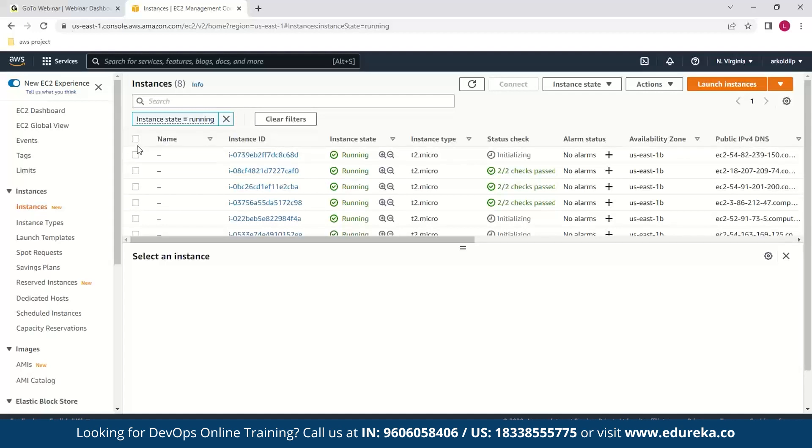Verifying in EC2 after a refresh, we can see there are now eight instances running — and this wasn't the business requirement. Let's see what can be done to resolve this.